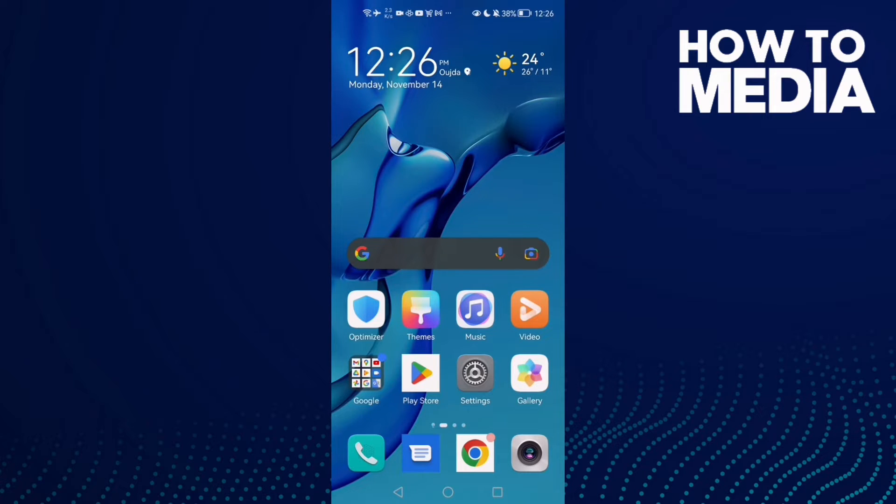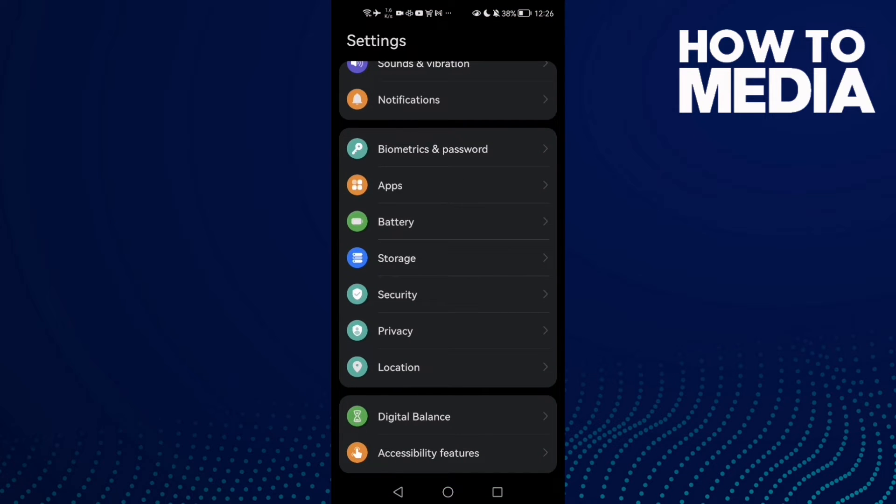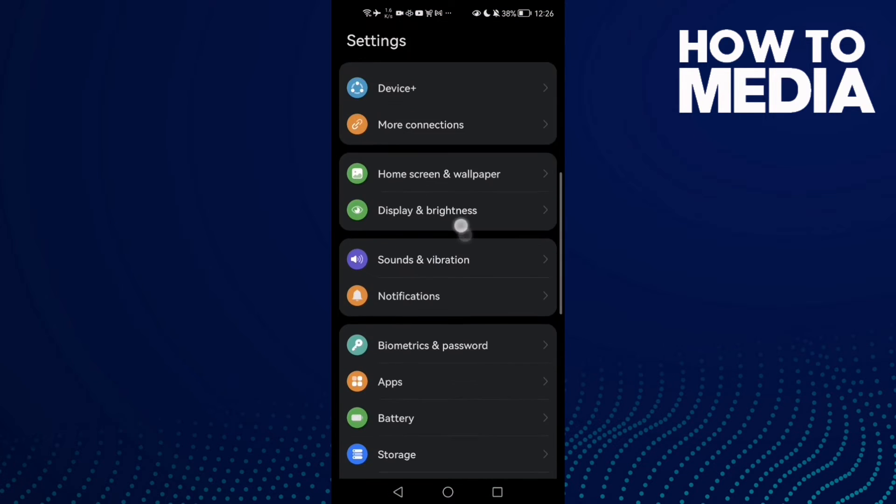First, open Settings and now scroll down until you find Apps, and then click Apps again.